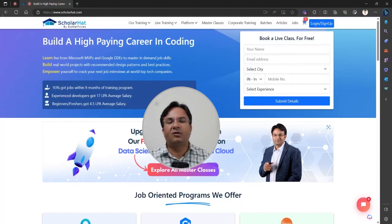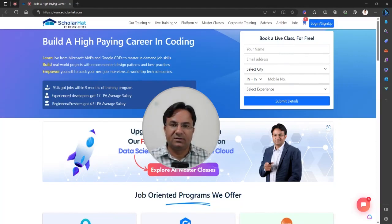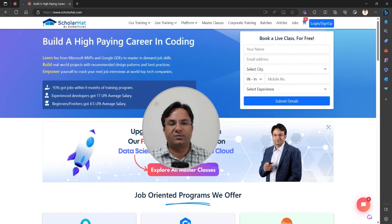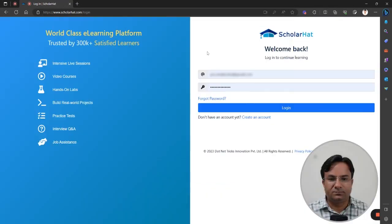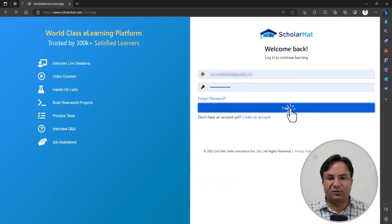In this video, you will see how to join the live session. To join the live session, you have to log into scholarhat.com and then enter your username and password to log in.